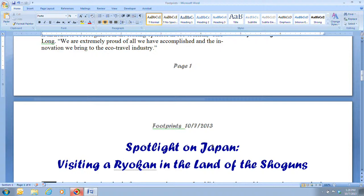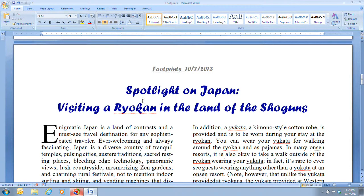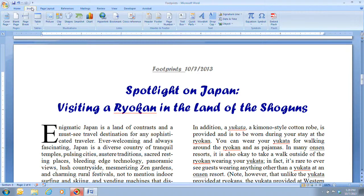Step one tells us that we need to scroll down and place the insertion point at the top of page two, right before the Spotlight on Japan. Then it tells us to position our pointer over the header text at the top of page two and then double-click.